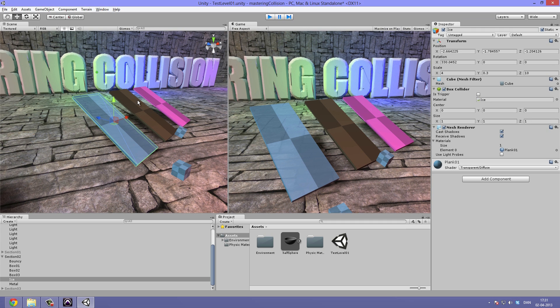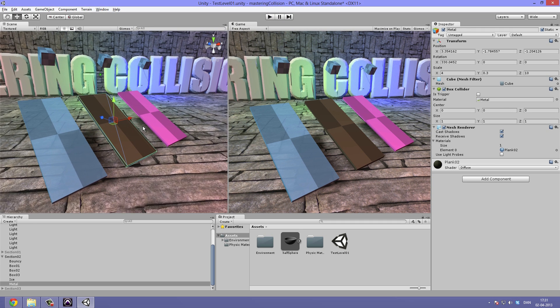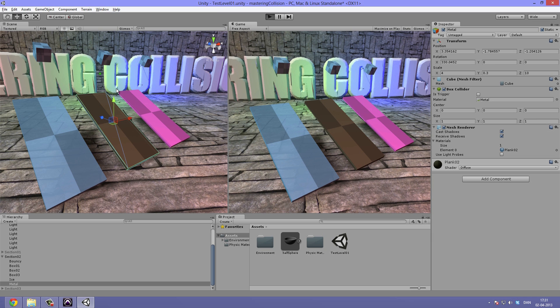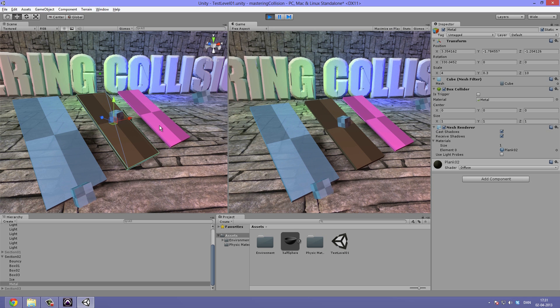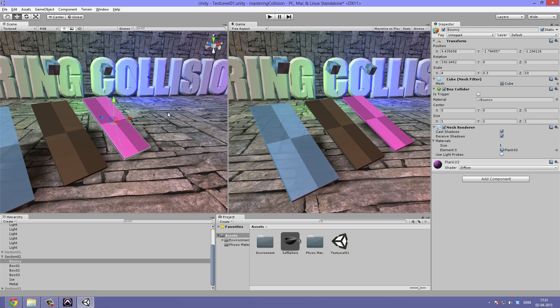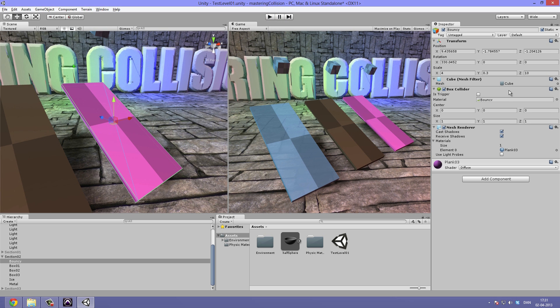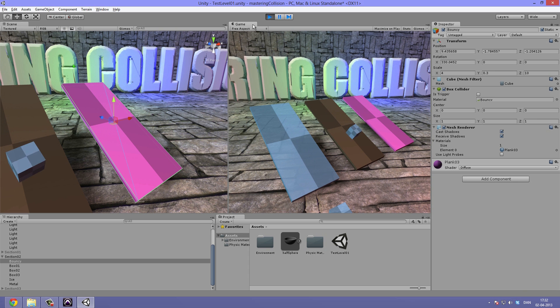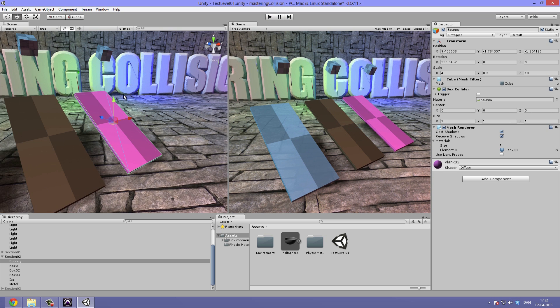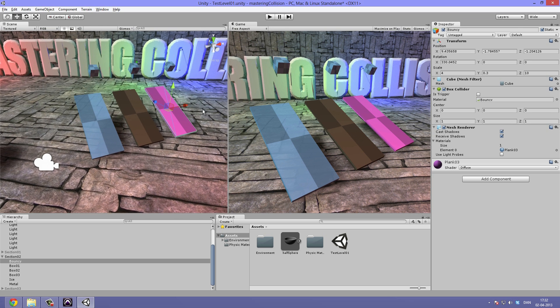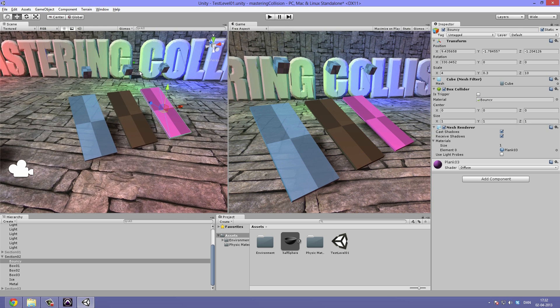If we move on to the next one, I've attached a metal physics material. So this will interact just like metal. No bounciness, no slipperiness and the box just rolls off it. And the last one, I've attached the bouncy physics material. So when we hit play, the cube jumps off just like with a trampoline. And this gives a very large control over the way that rigid bodies will interact with static objects or other rigid bodies.